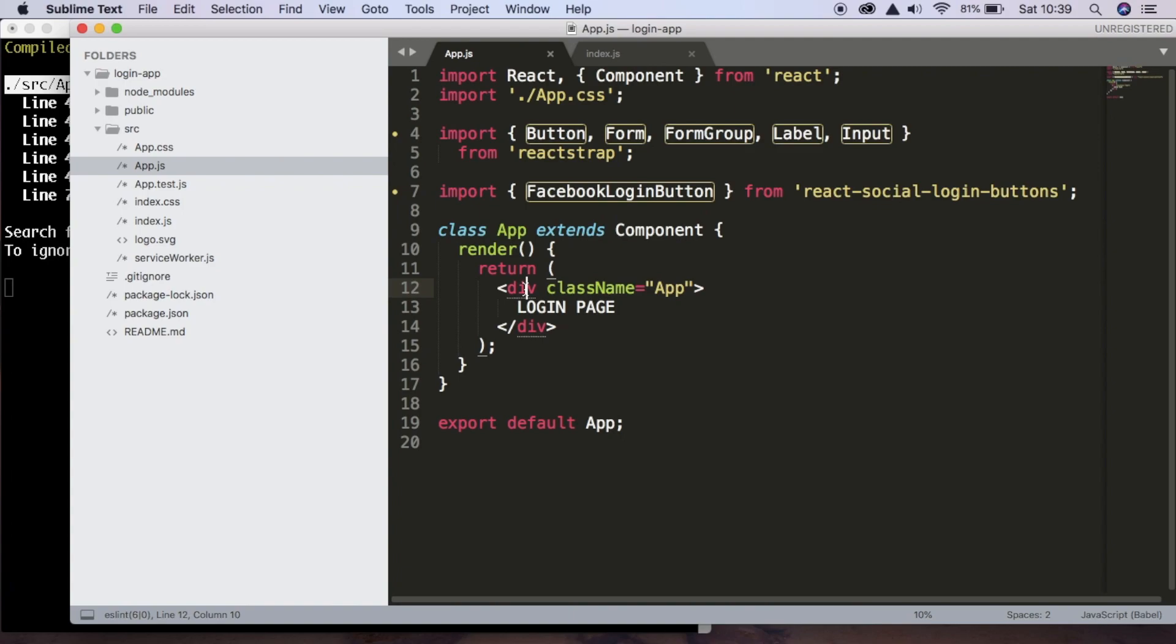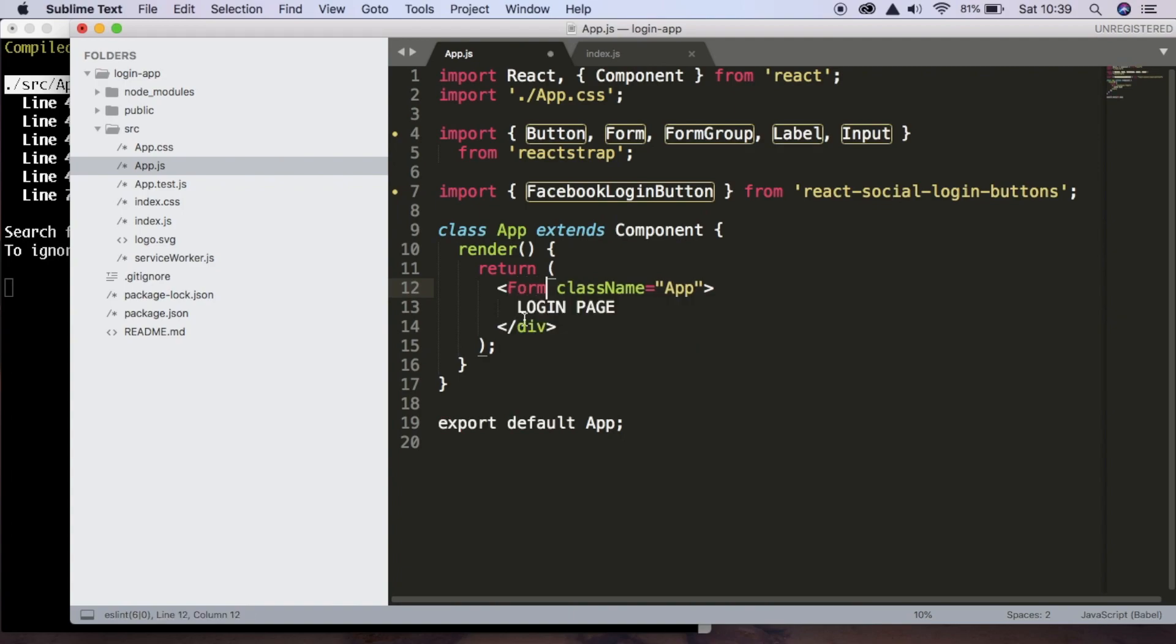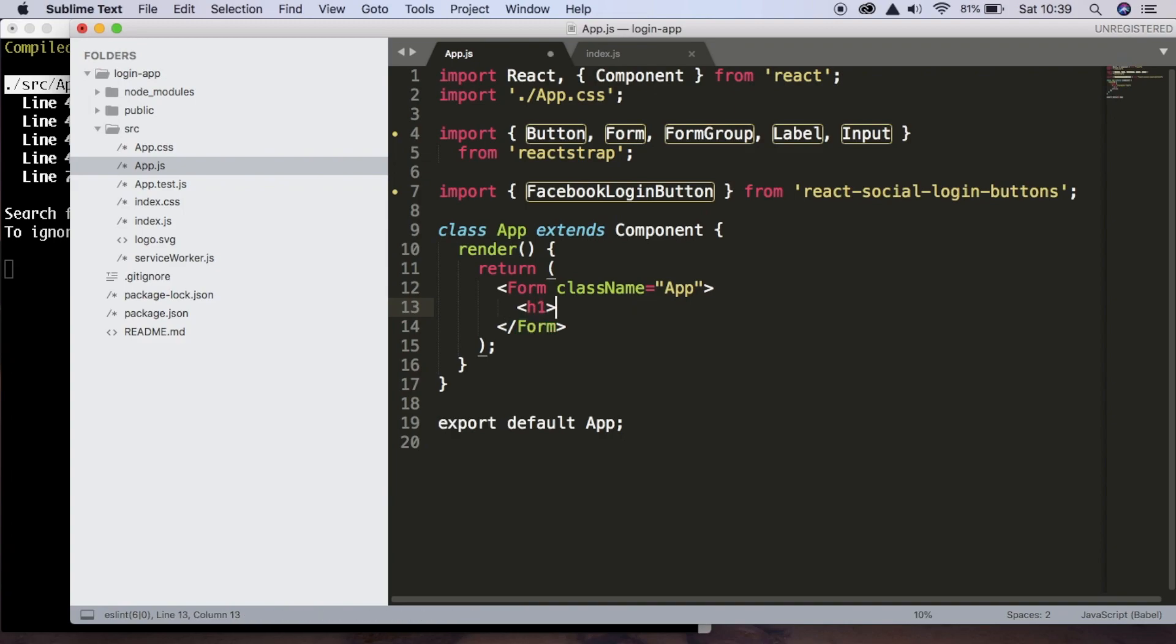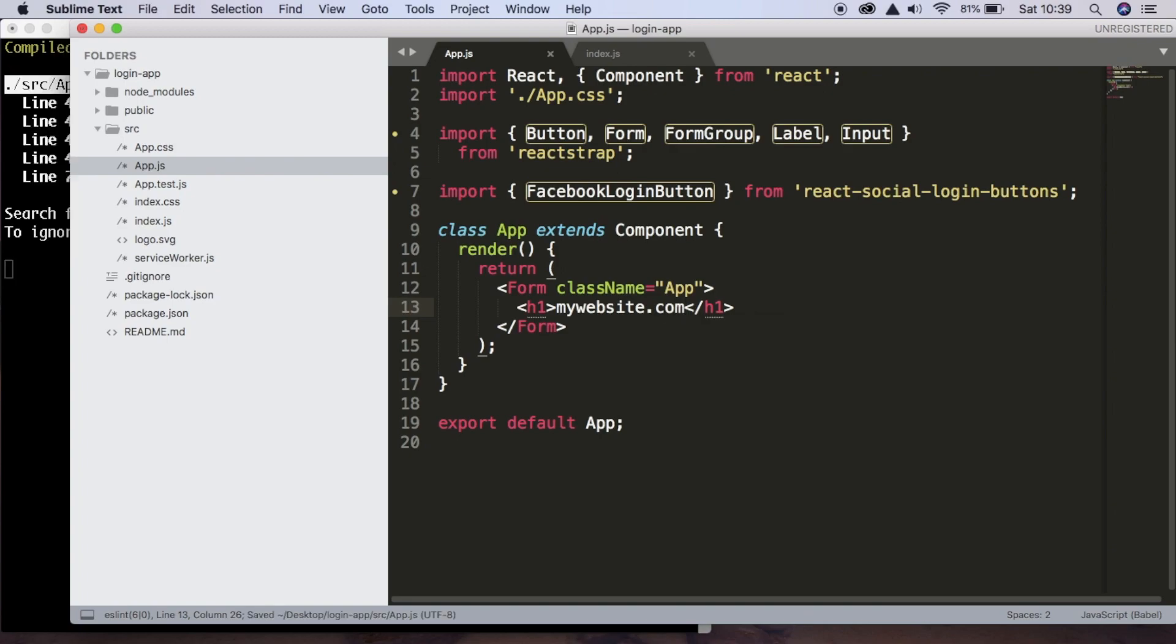So first of all, instead of returning a div, we're going to return a form. And the first thing in the form is going to be a heading, so we're going to have an h1 tag. And the text inside this is just going to be mywebsite.com. If we save, you can see this heading.